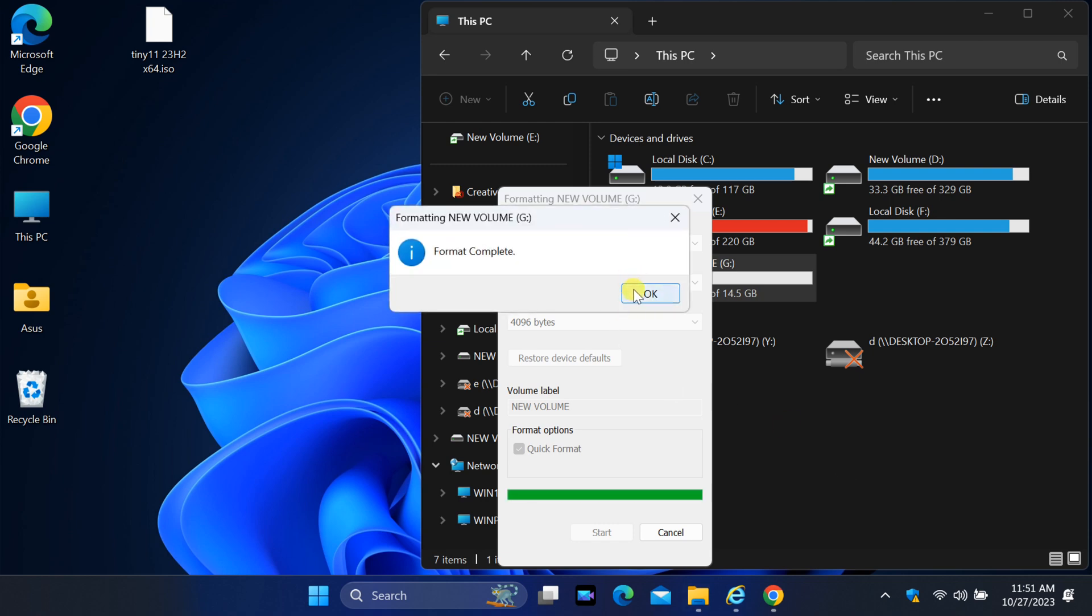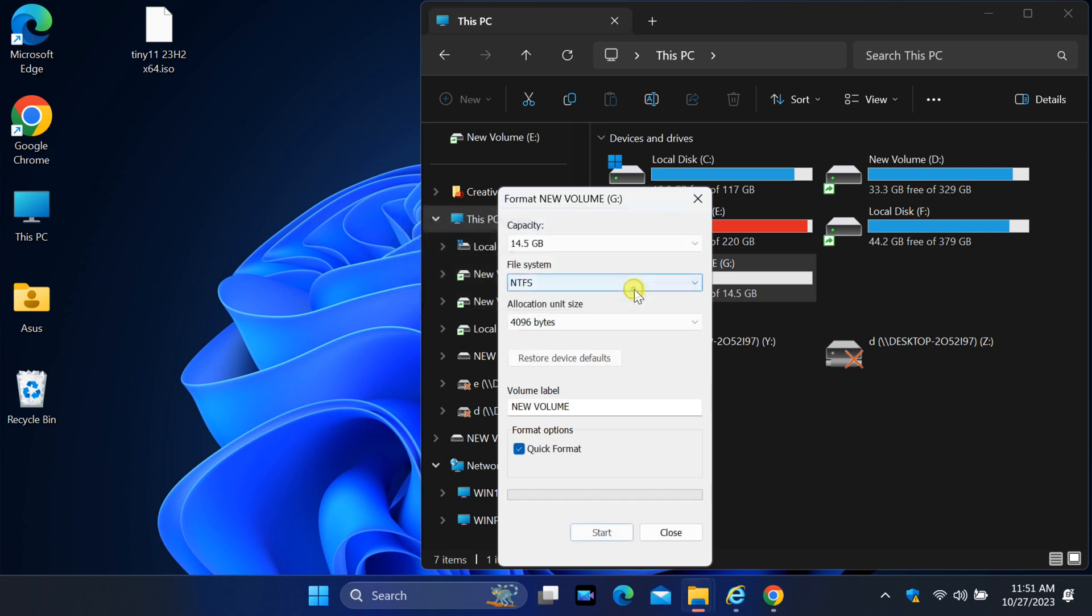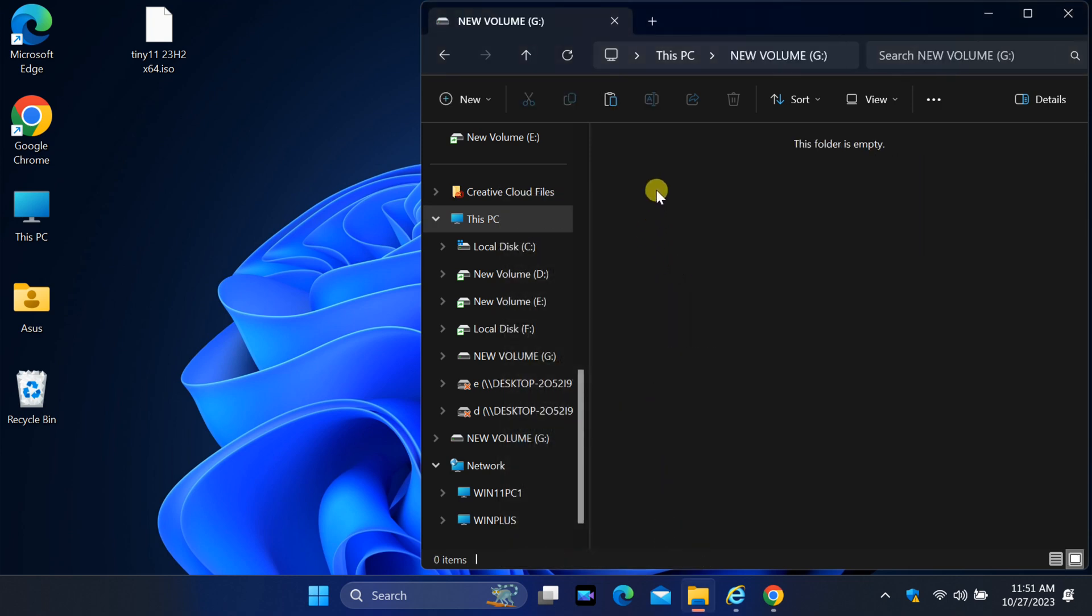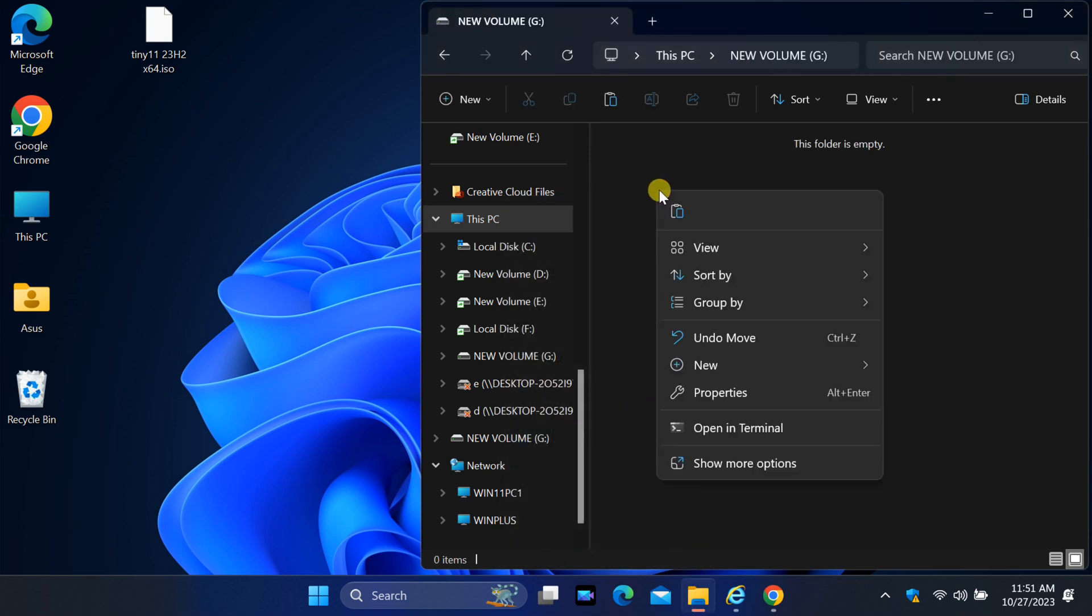After finishing the format, try it again. You can say goodbye to the file too large error and ensure your files smoothly make their way onto your USB drive.